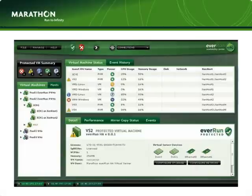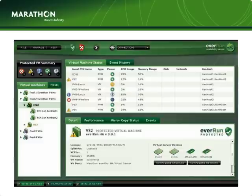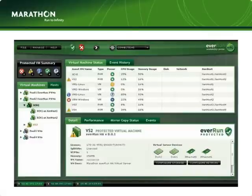Looking back at the EverRun Management Console, you will see that Exchange 1 is now listed under EverRun Protected Virtual Machines. Exchange 1 still appears as a single system and continues to be managed as such. For reference, listed below it are the two instances of Exchange 1 on their respective ZenServer hosts, Zenhost 1 and Zenhost 2. The simplicity of EverRun is that you only need to manage the single Exchange 1 instance while EverRun ensures complete synchronization across both hosts. You still have just a single hostname, a single IP address, and even a single MAC address.